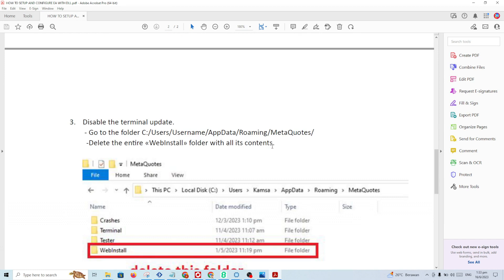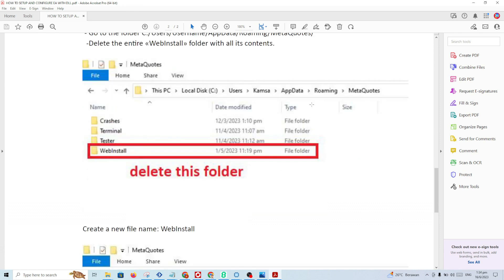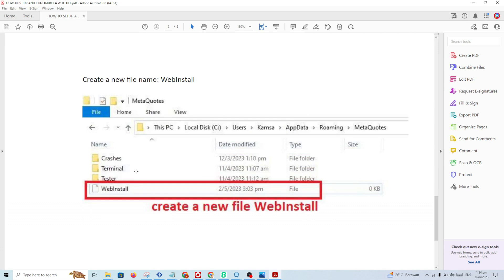Step number two: to avoid auto-updates, you need to go to this folder — under username, AppData, Roaming, MetaQuotes. You remove and delete the WebInstall folder. Then you create a new file named WebInstall. This is a file, not a folder. This is to avoid new updates being applied automatically.